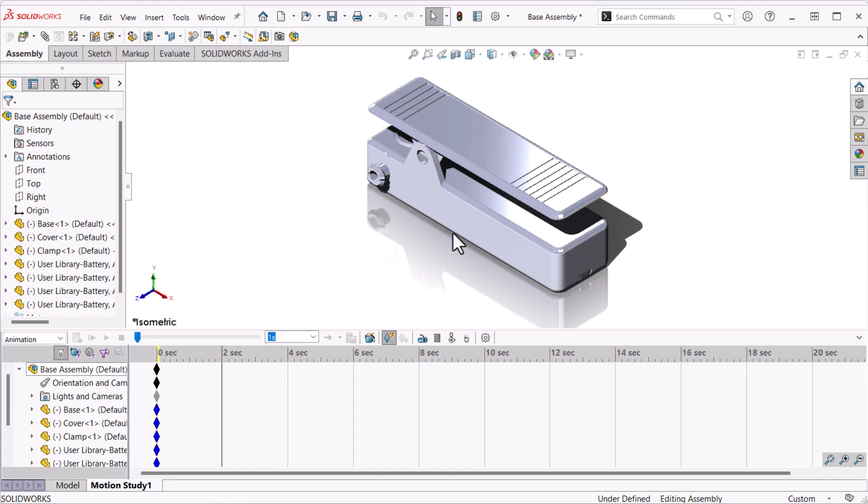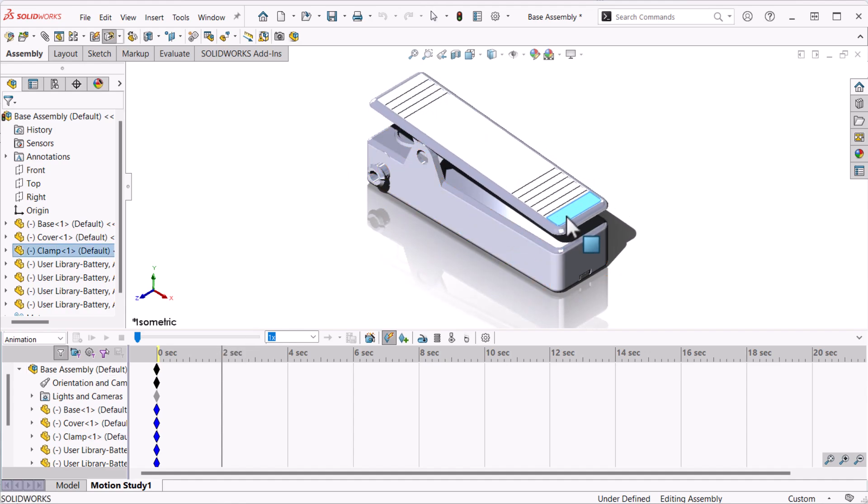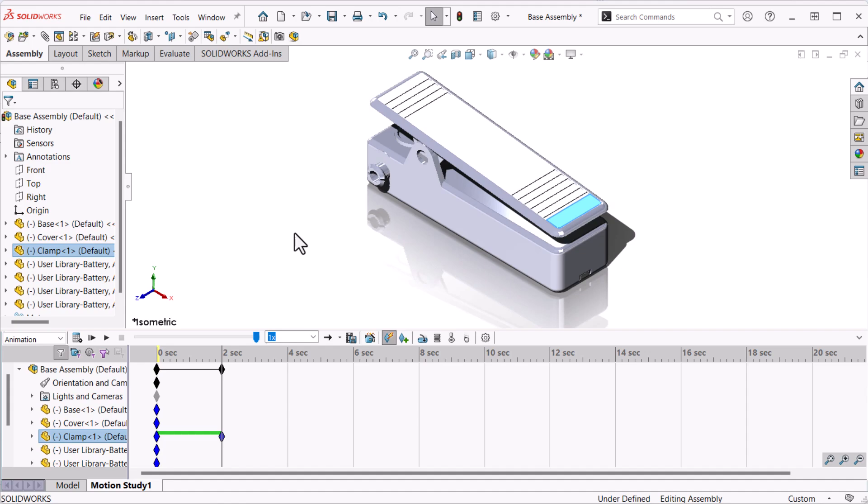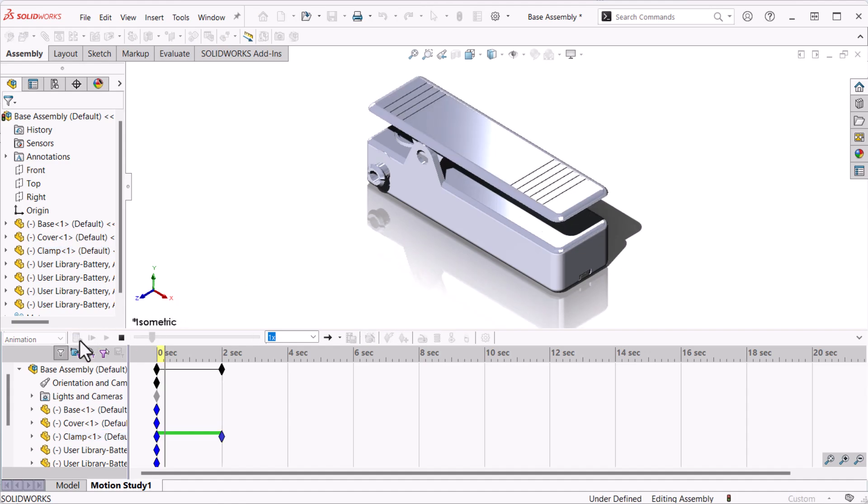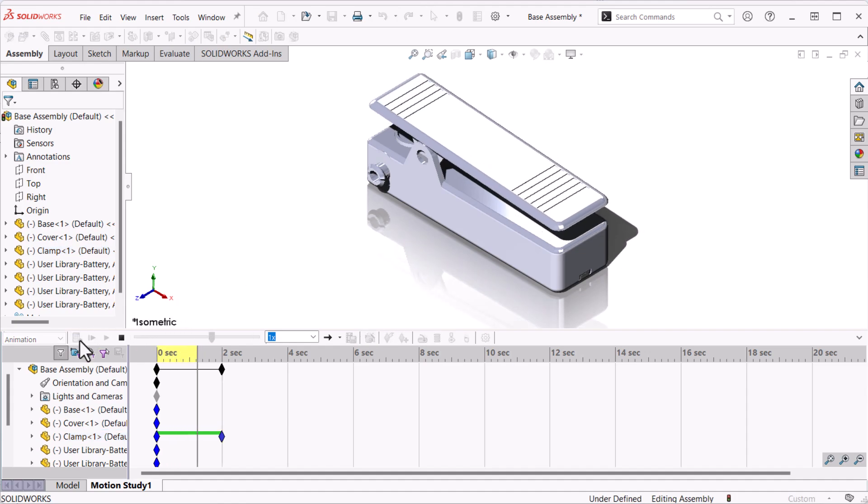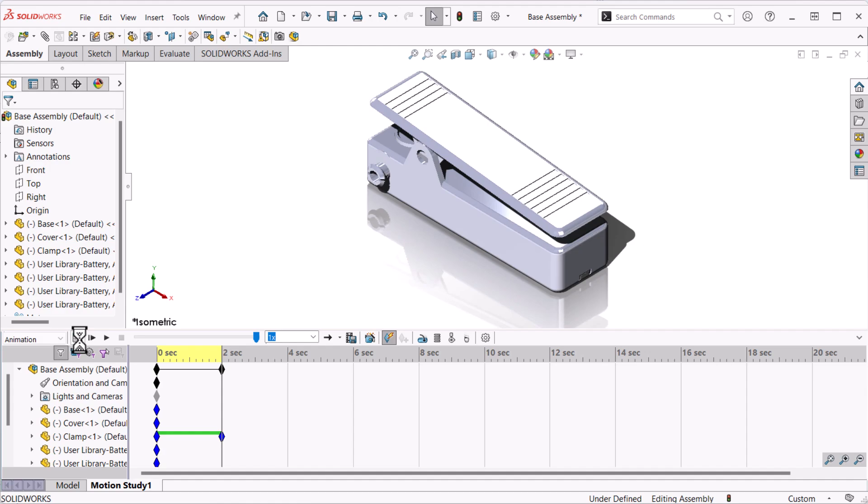Next I'll drag the clamp down. This is the end position of the animation. The animation generates and plays when I click calculate. That's how it works.